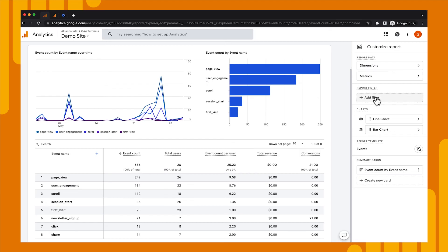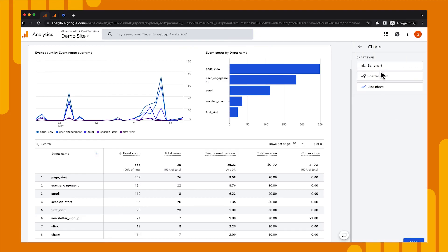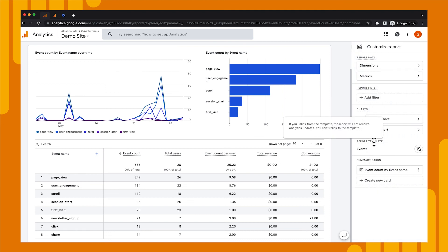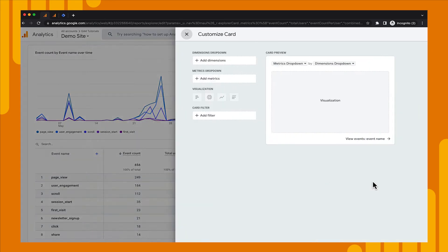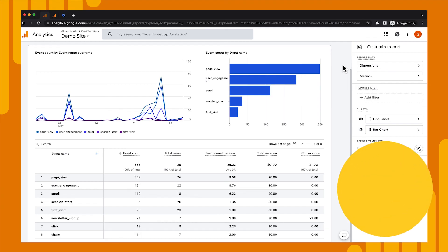We can also add filters to the report that are permanent — the filters we added earlier are temporary and only for us, but a filter added here would apply for everyone viewing this report. We can also see that we have our different charts — a line chart and a bar chart — and we could edit those as well. We can see what template this report is coming from, which is the Events template. And we can create summary cards, which can be placed on our overviews and on our Reports Snapshot. You create a new summary card here, add the different dimensions and metrics that you want, and then that can be used elsewhere within the reporting interface.